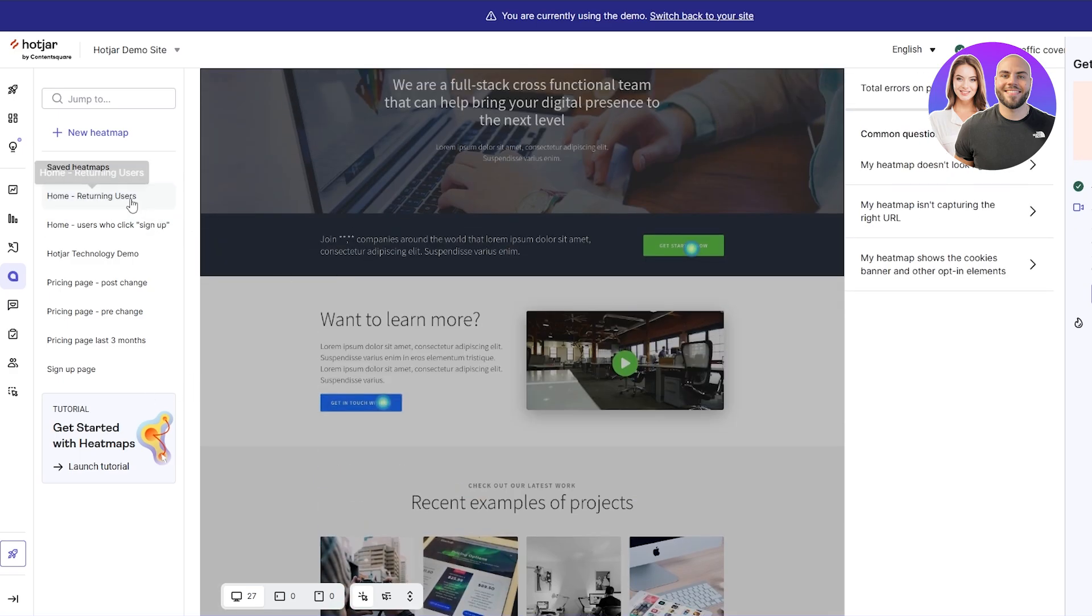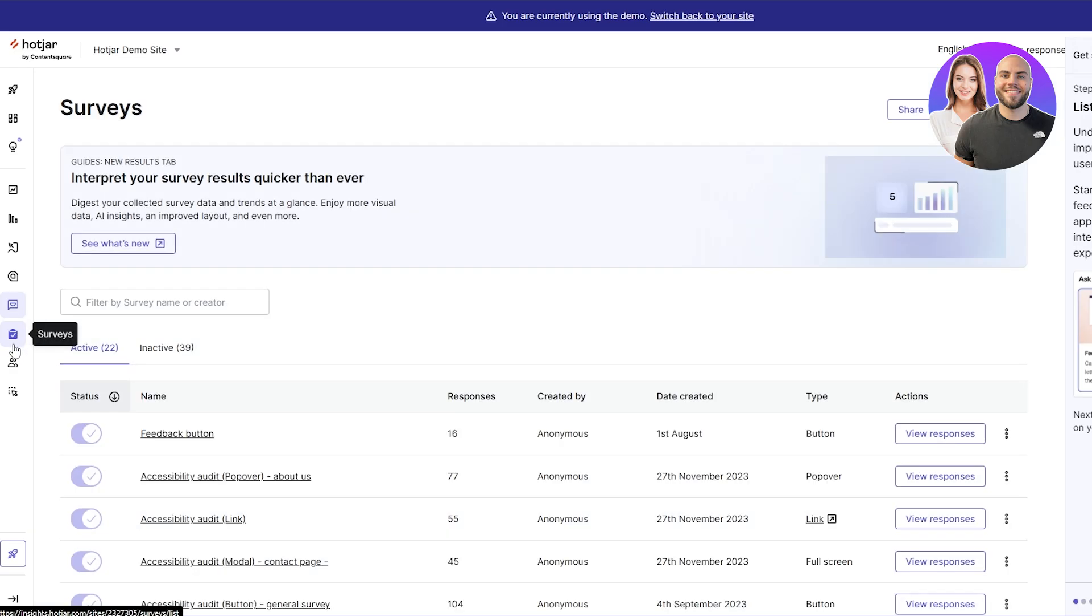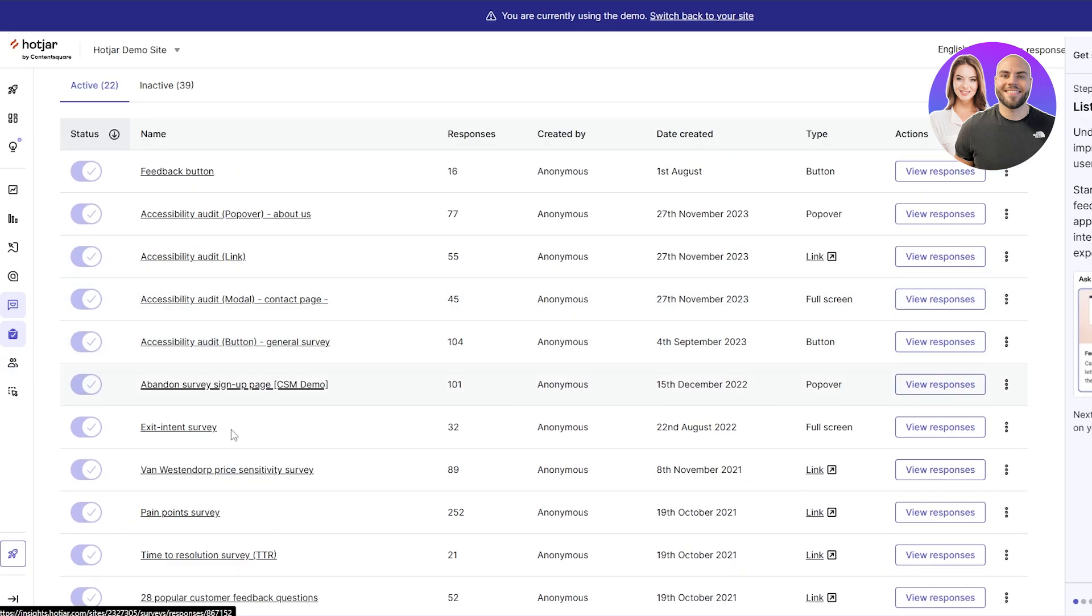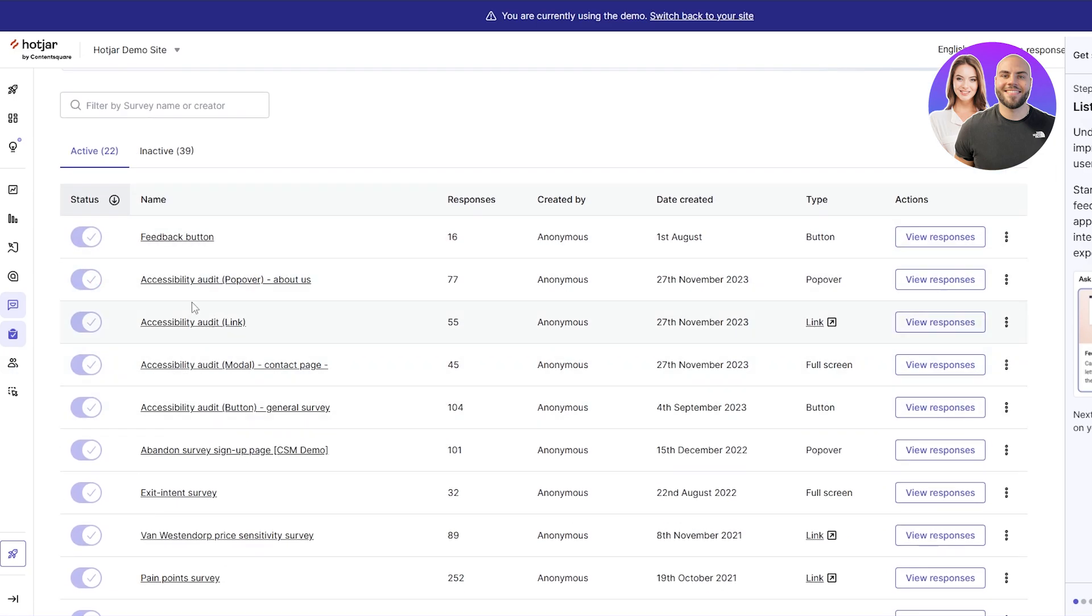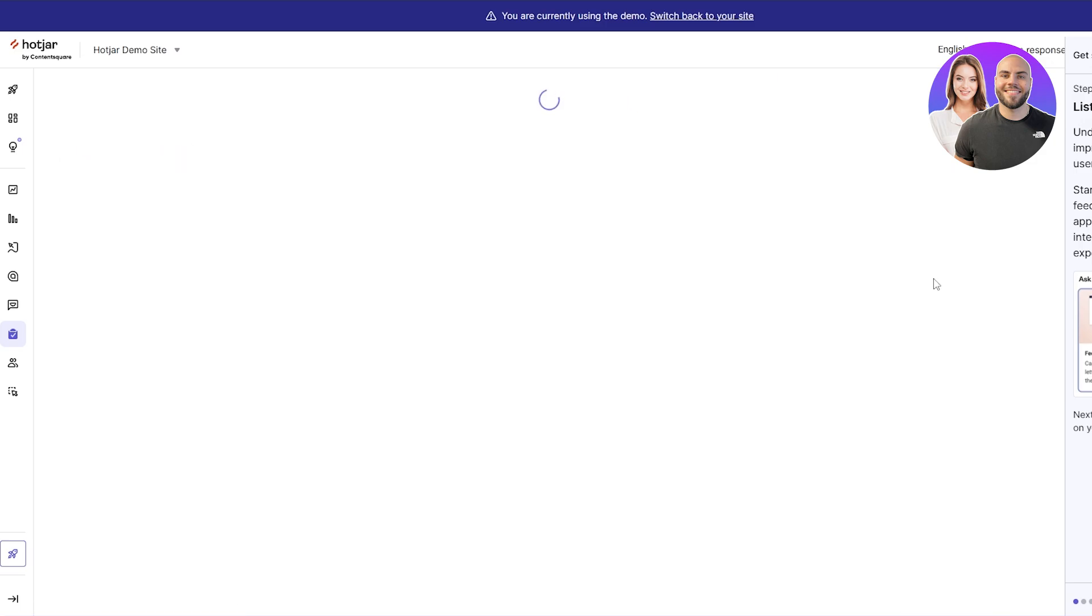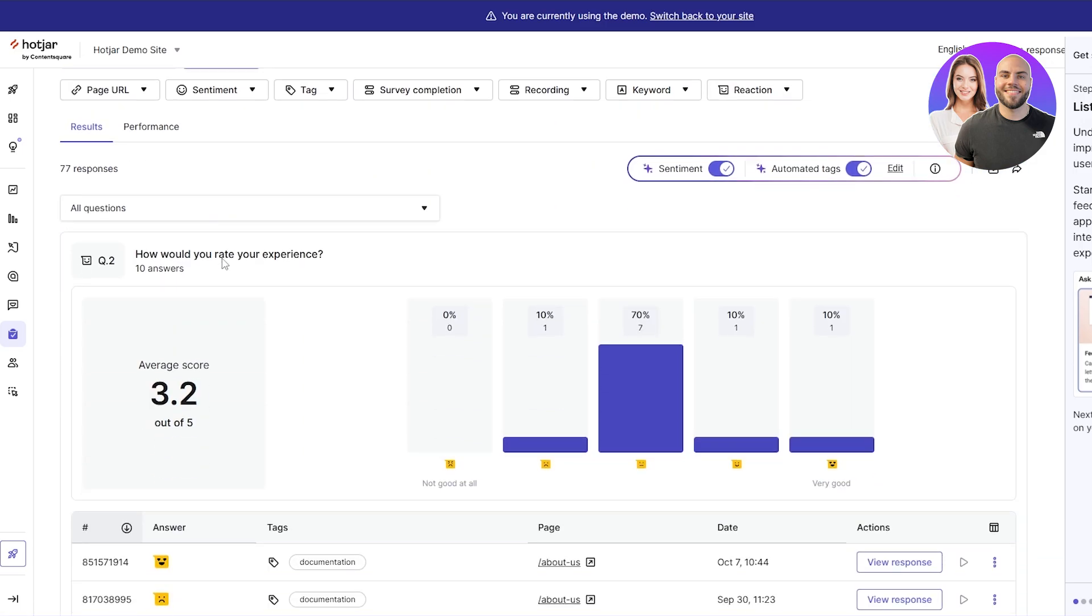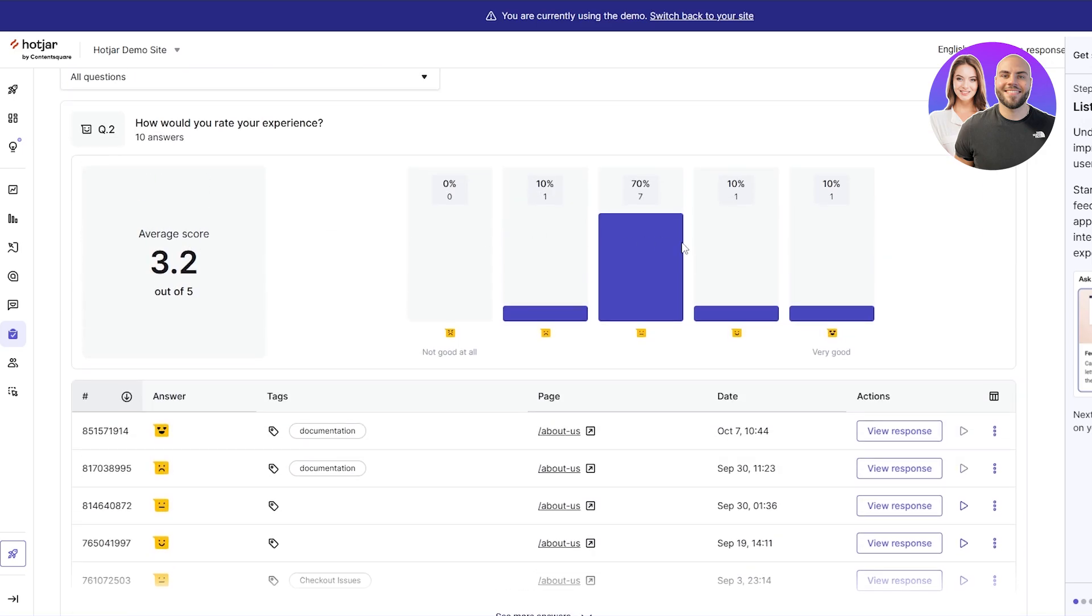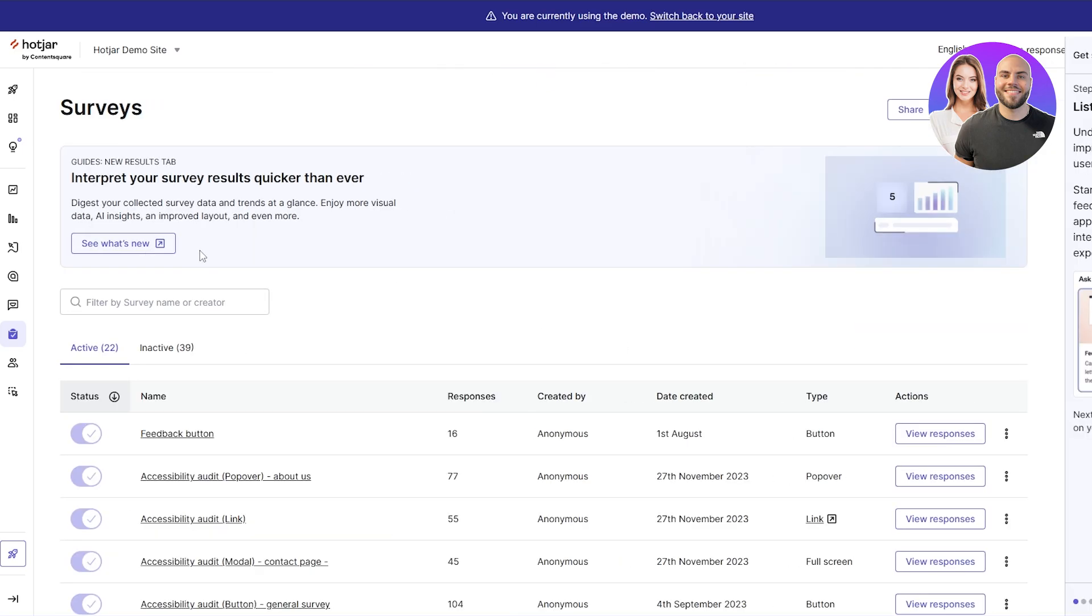Finally we've got these surveys and feedback options. We didn't create the survey in the beginning, we did create a feedback page, but you can do that as well. You can see all of the results of each of these different feedback buttons. We've got 16 responses on this one, accessibility audit has 77. If you click on view responses you can view the entire responses - average score 3.2, not great, but it is what it is.